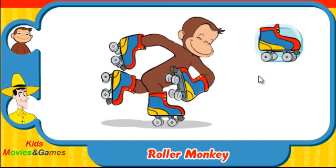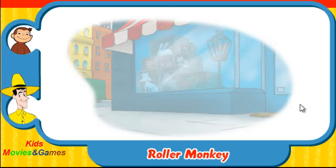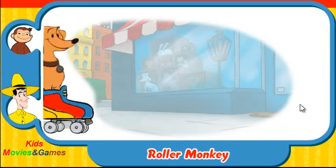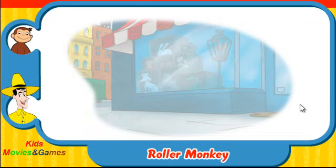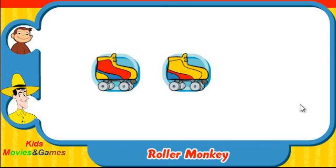You rock! Let's try another one. Ready? Here comes Hundley. Which skates was he wearing? Did they look like this one, this one, or this one?